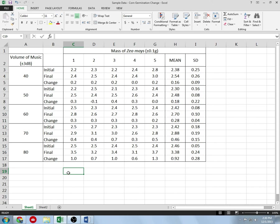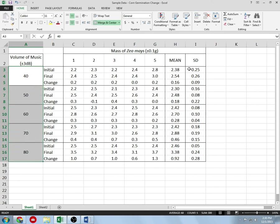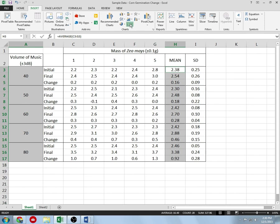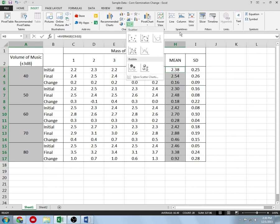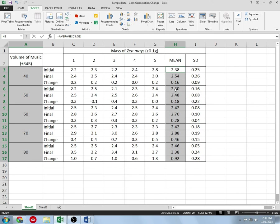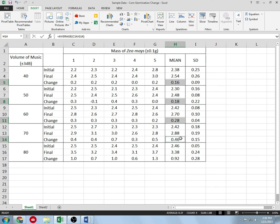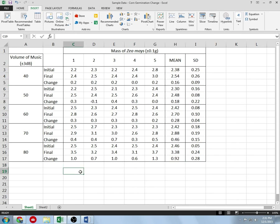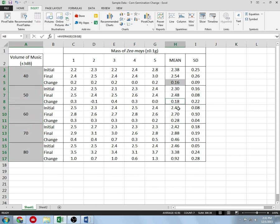Let's go ahead and make a graph. In the past you would highlight the independent variable, hold control, highlight the mean of your dependent variable, then go to Insert and add a scatter plot. But there's a problem here: the mean contains a lot of data we don't need — we only actually need the average change in mass for each sound level. So we can't just highlight blindly like in previous labs.